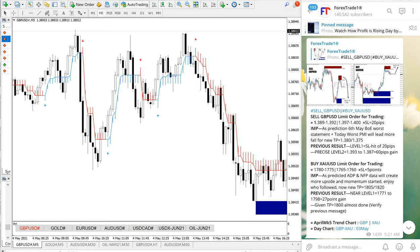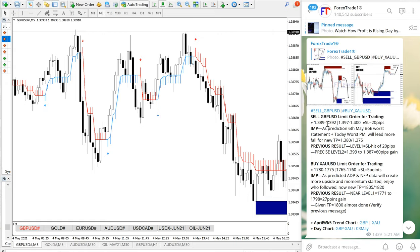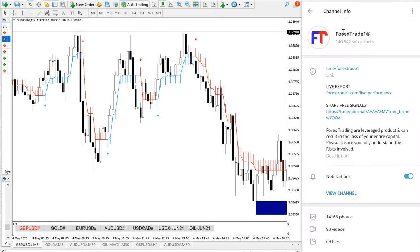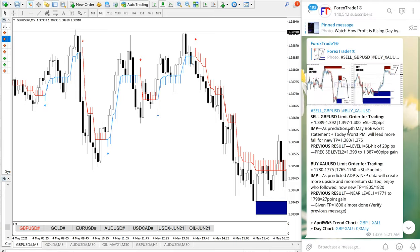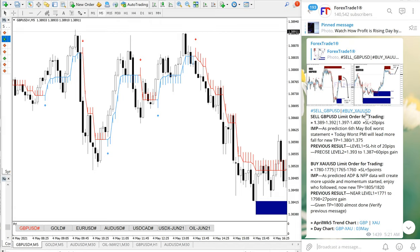Hello traders, welcome to Forex Trade 1. Today we are going to show you the performance of our signals: sell GBP/USD and buy XAU/USD. On the right-hand side, this is our free Telegram channel t.me/forextrade1, where we have given these signals to sell GBP and buy XAU/USD, which is gold.